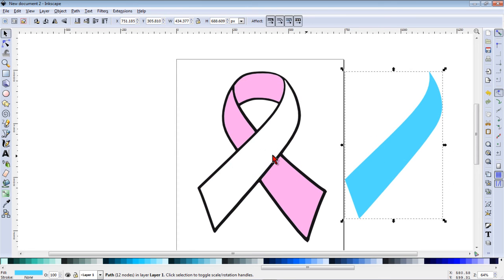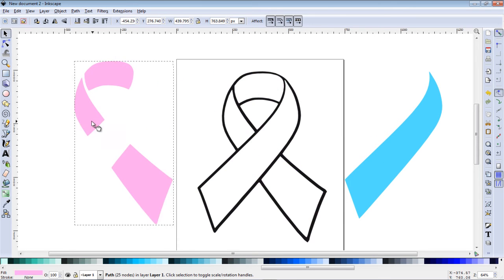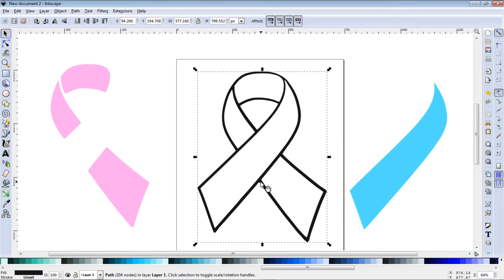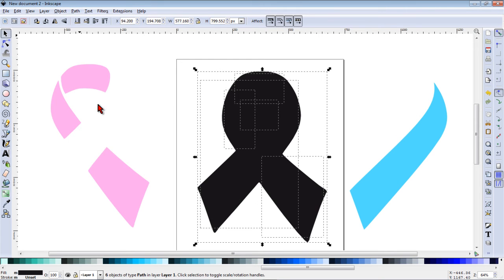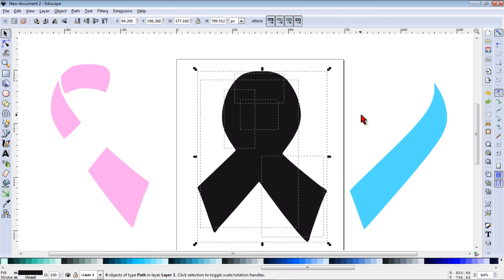Now we want to move these out of the way and now we're going to select our ribbon and go to path, break apart. One of the tricky things with this image is that we have a cut out in the center and now we're missing that cut out.